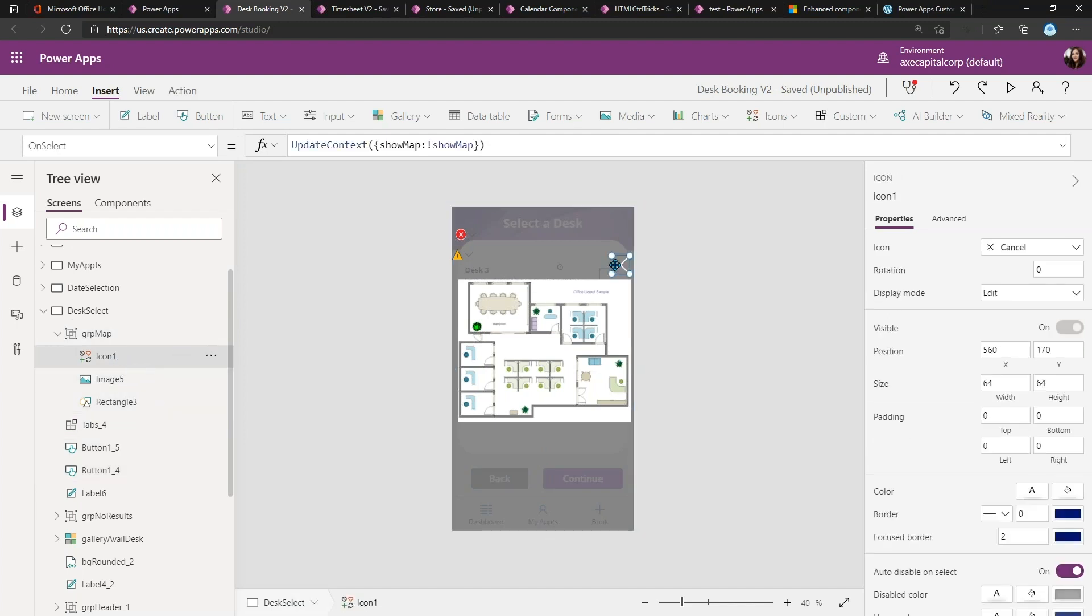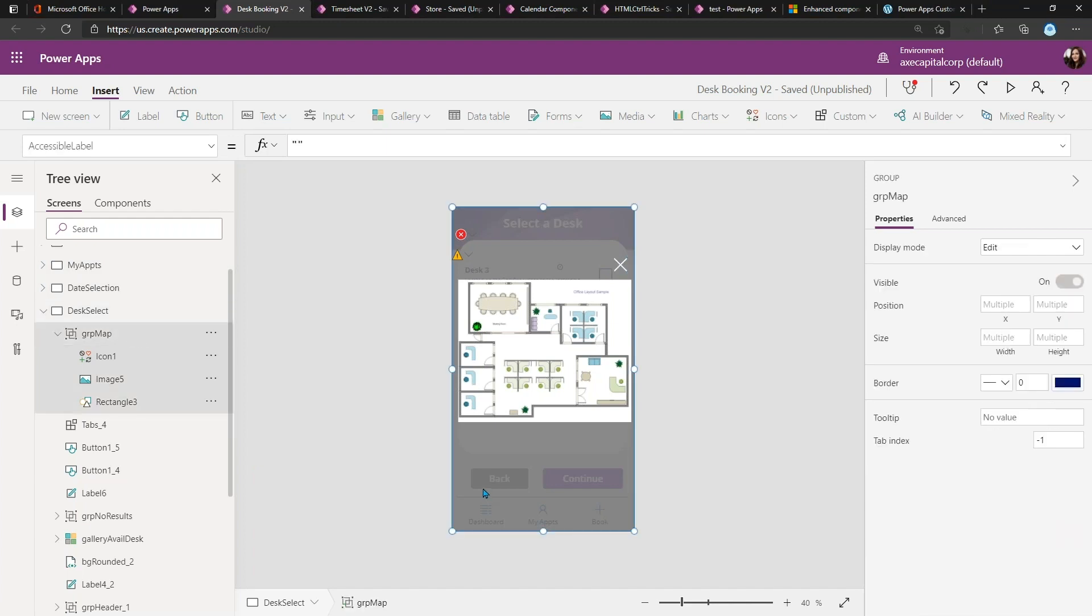You'll notice that on this icon I'm using that same function I had on the information icon. I'm saying UpdateContext ShowMap to the opposite, so that's going to set that back to false if it was true when I have it selected.